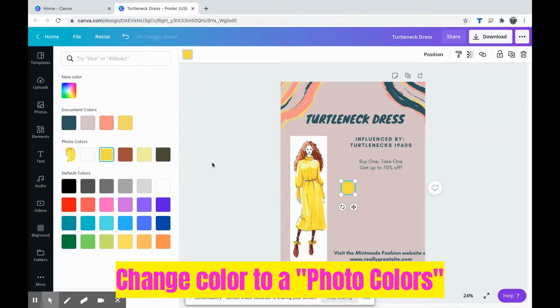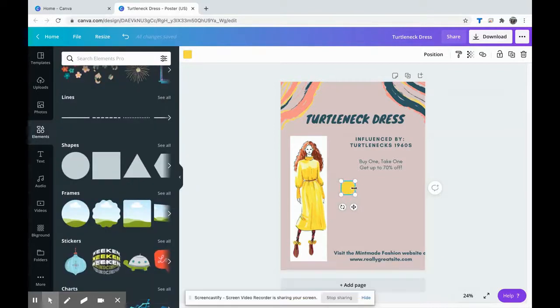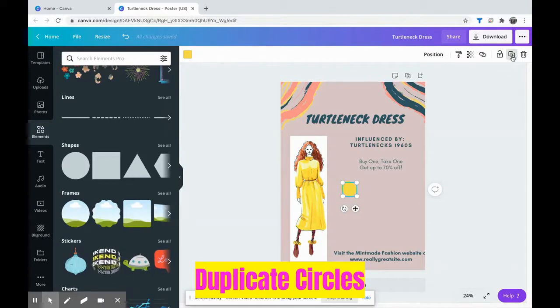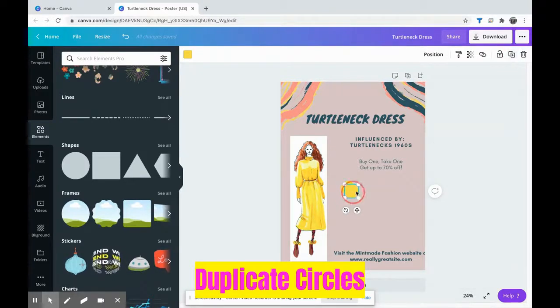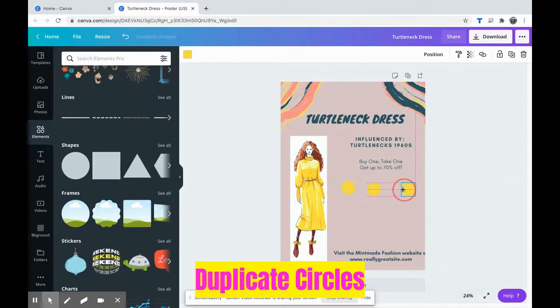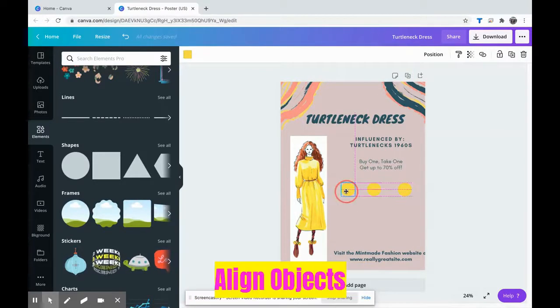So I'm going to choose... oh, and it pulls out the colors in my photo, which makes my life super easy. What I can do here is I can actually duplicate this up here quite a few times and then I have more circles exactly the same size.